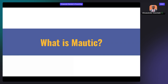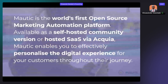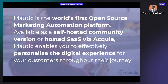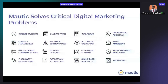Mautic is much more than email marketing software like Mailchimp. It is a marketing automation platform where you can self-host yourself, and it helps you to effectively personalize the digital experience of your customers throughout their journey.